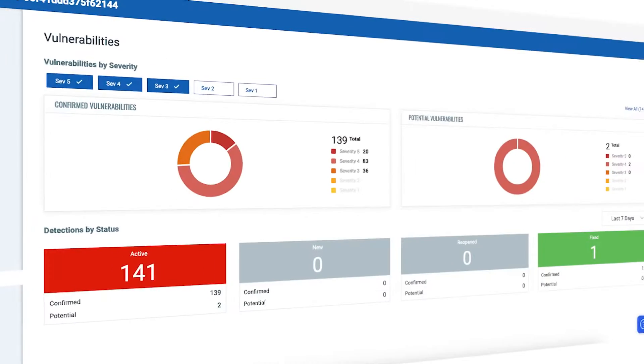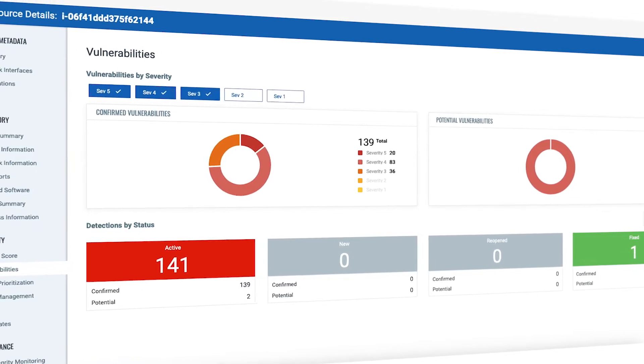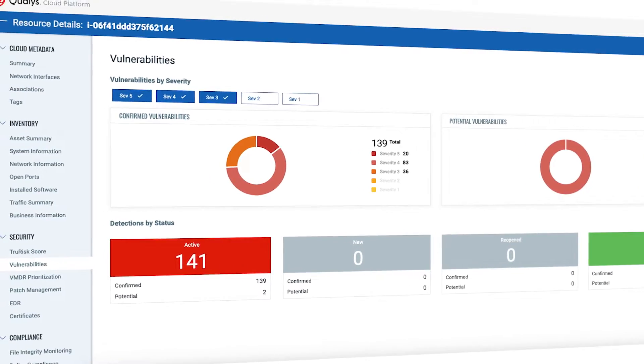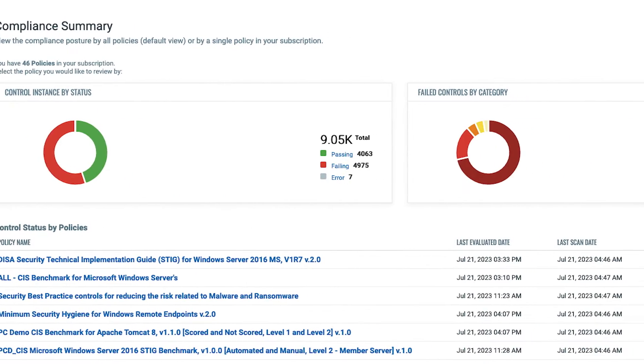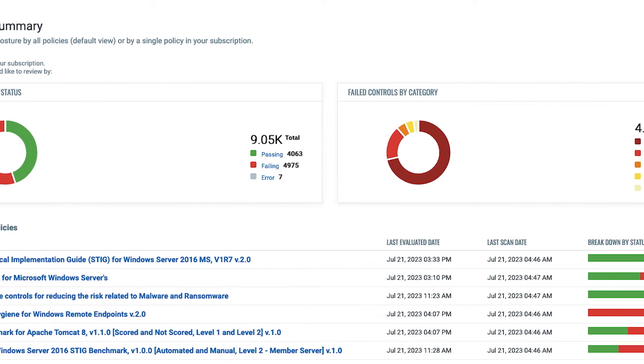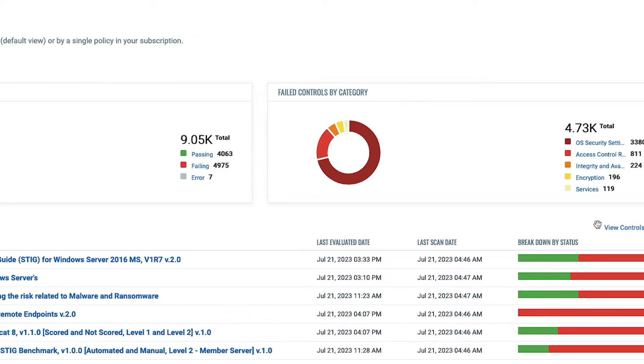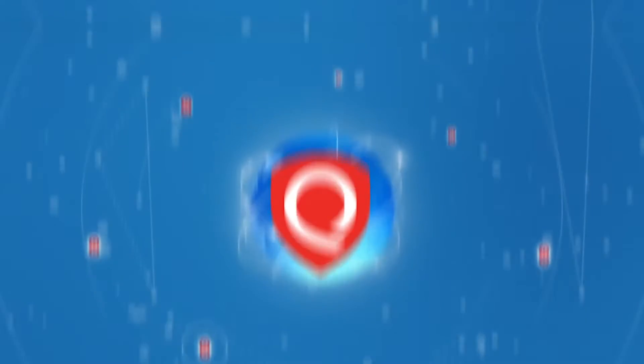A single Qualys Cloud agent makes it possible to perform vulnerability and configuration management, build an accurate global asset inventory, including cloud provider metadata.